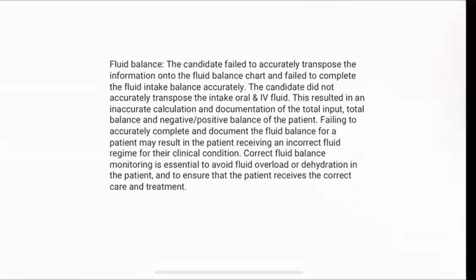Let's get into the examples. So this is from the Fluid Balance Station. The candidate failed to accurately transpose the information onto the Fluid Balance Chart and failed to complete the Fluid Intake Balance accurately. The candidate did not accurately transpose the intake oral and IV fluid. This resulted in an inaccurate calculation and documentation of the total input, total balance and negative or positive balance of the patient.